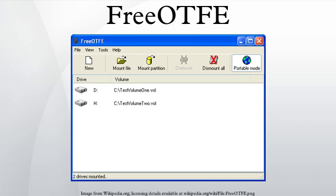There is another program called FreeOTFE Explorer, which provides a driverless system that allows encrypted disks to be used without administrator rights. This allows FreeOTFE encrypted data to be used on public computers found in libraries or computer kiosks, where administrator rights are unavailable. Unlike FreeOTFE, FreeOTFE Explorer does not provide on-the-fly encryption through a virtual drive. Instead it lets files be stored and extracted from encrypted disk images, in a similar manner as ZIP and RAR archives, by using a Windows Explorer-like interface.